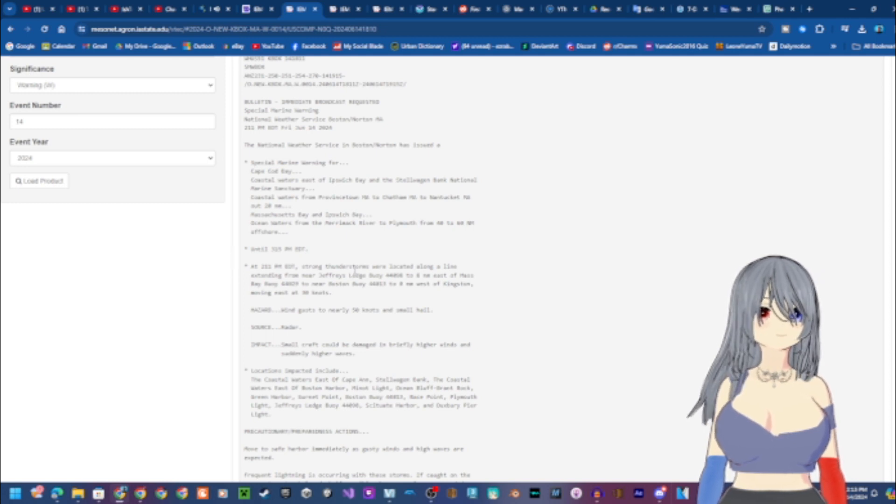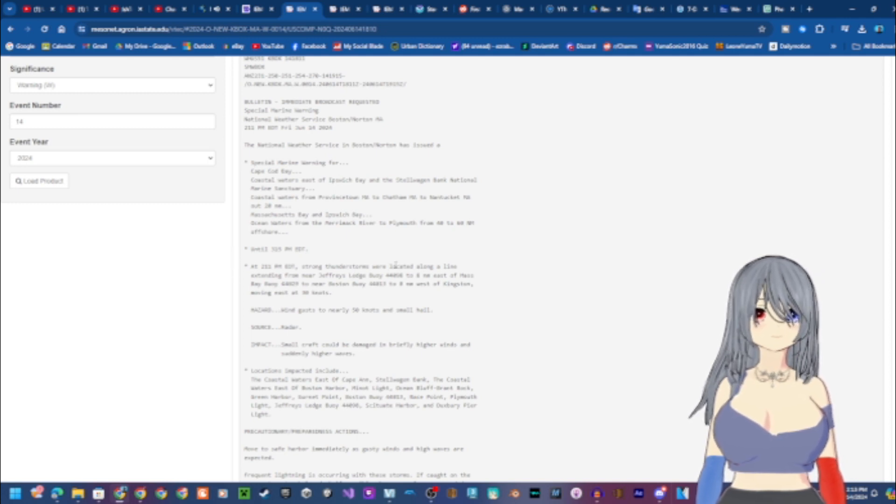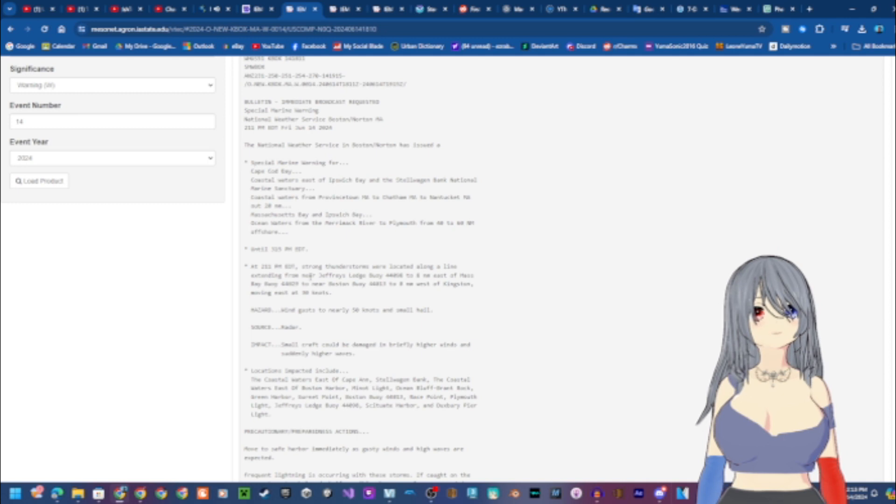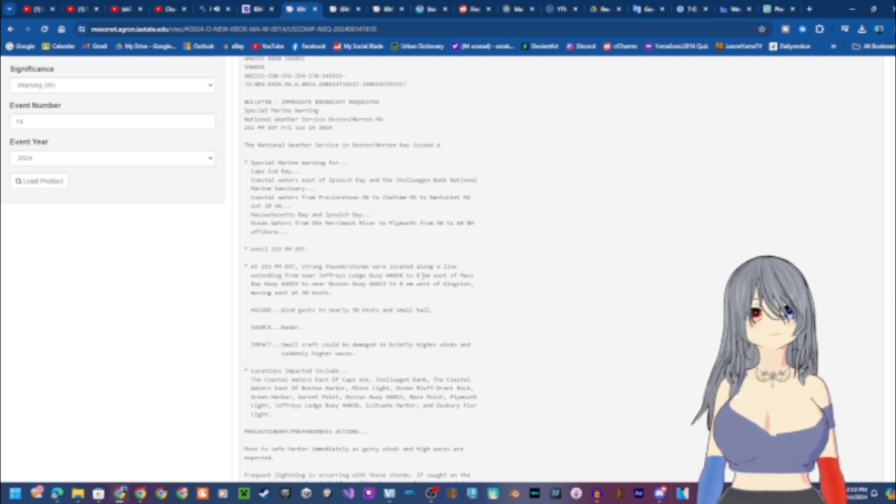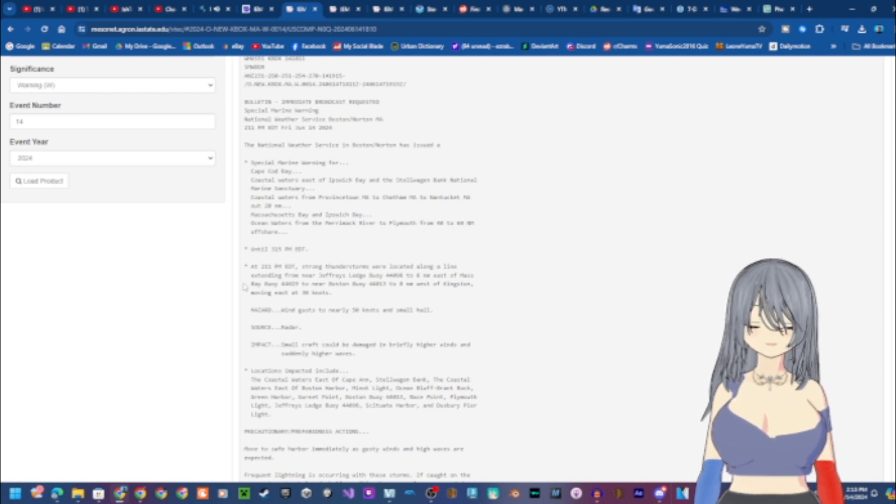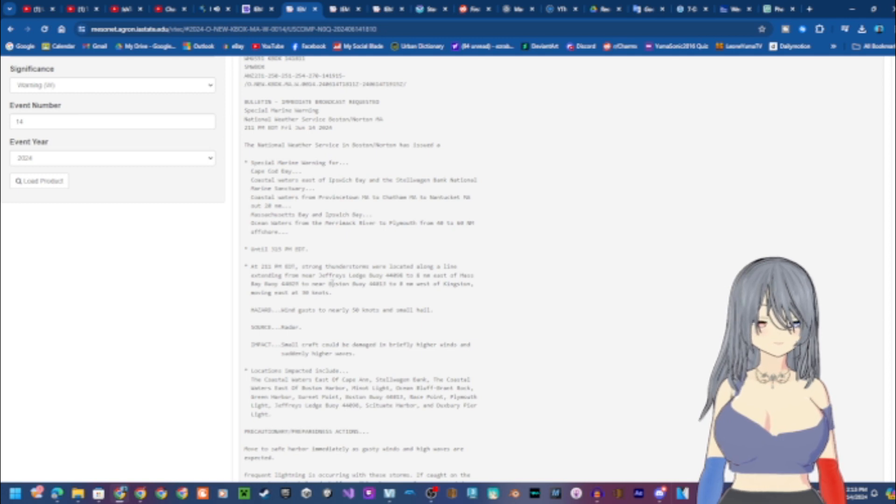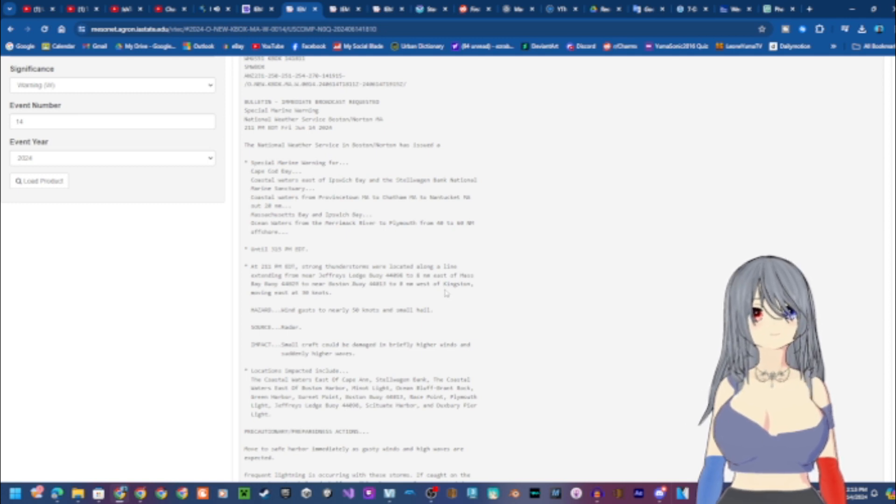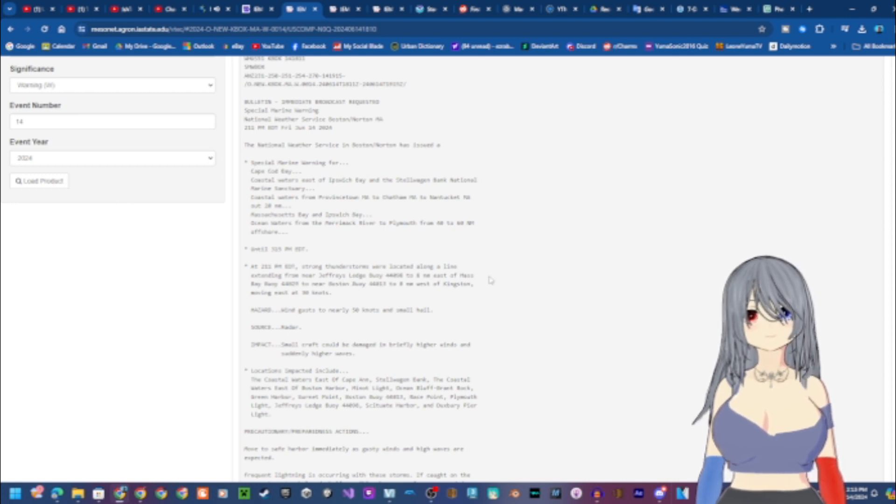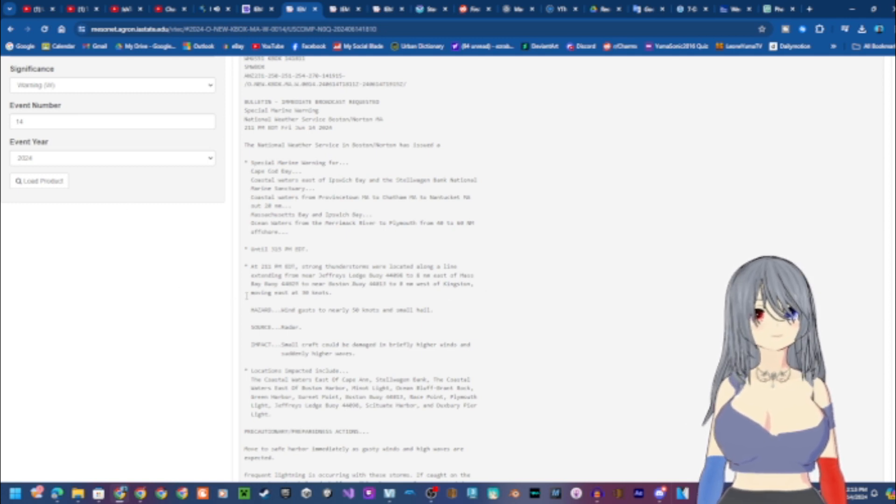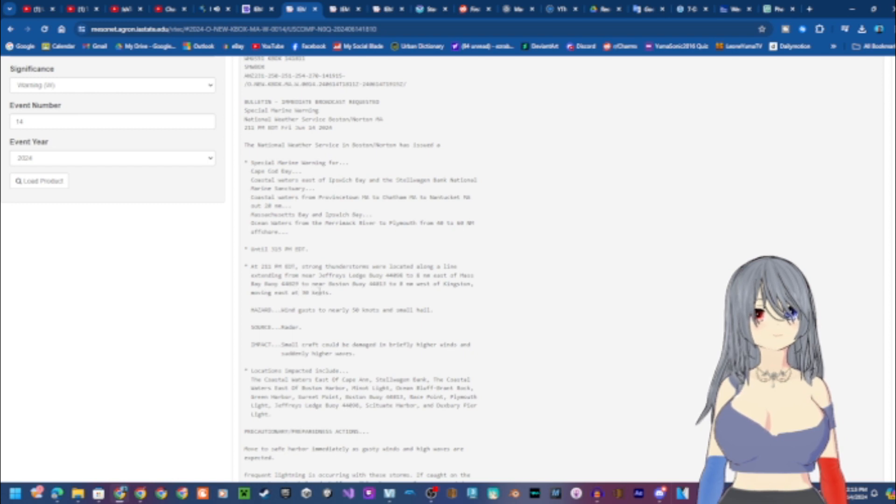At 2:11 PM Eastern Daylight Time, strong thunderstorms were located along a line extending from near Jeffries Ledge Buoy 44098 to 8 nautical miles east of Mass Bay Buoy 44029 to near Boston Buoy 44013 to 8 nautical miles west of Kingston, moving east at 30 knots.